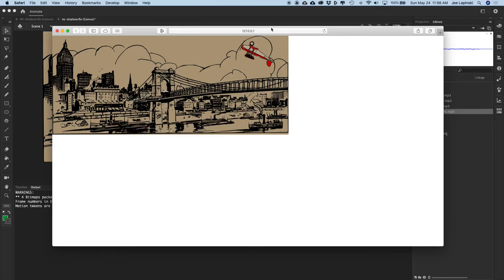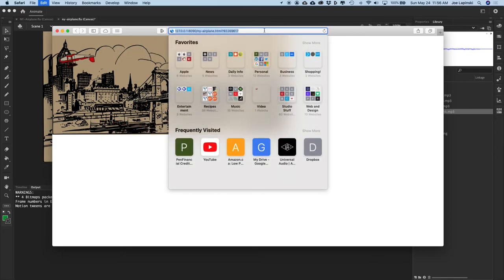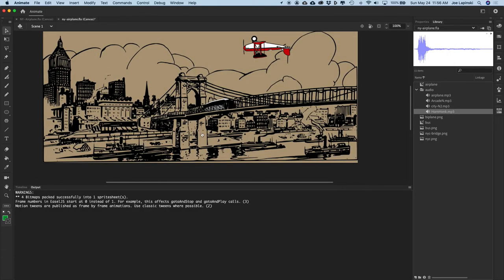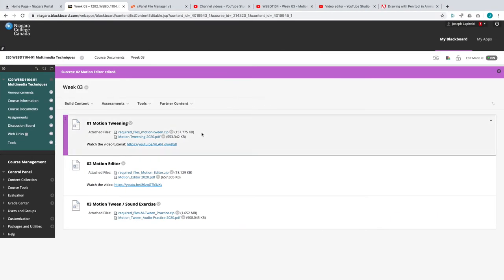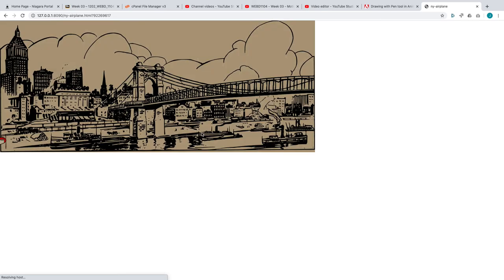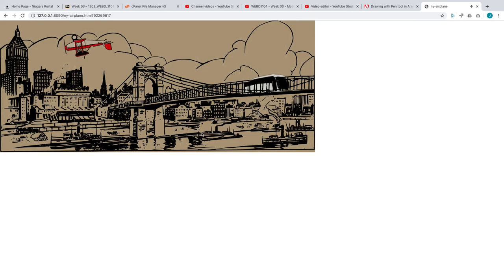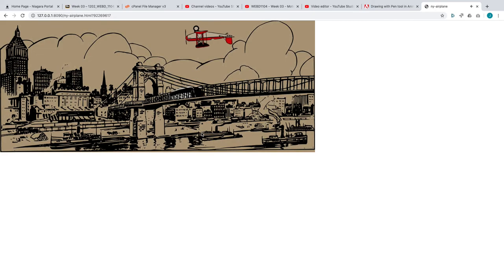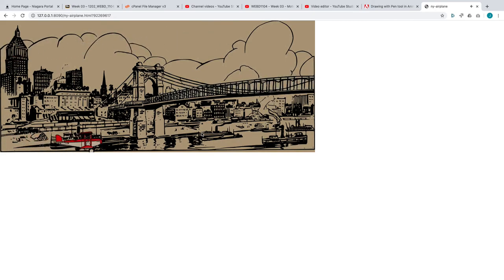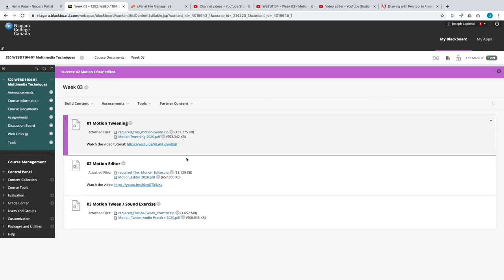My audio is not going to work here in Animate, so let's flip over to Chrome. There we go — that's looking really good.